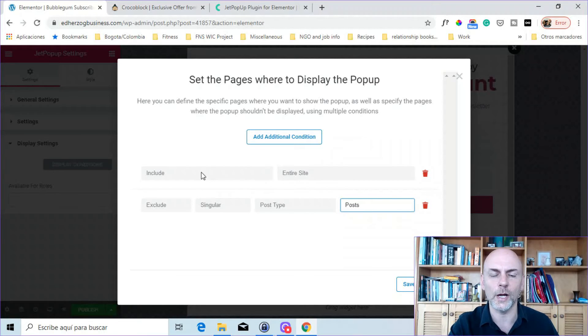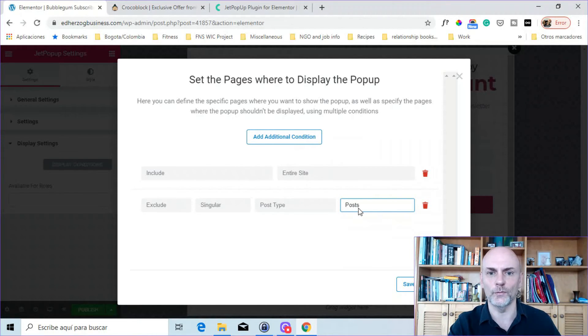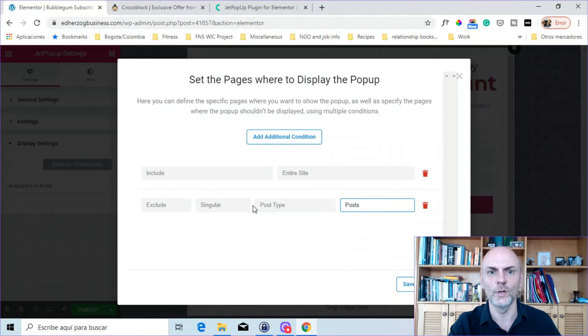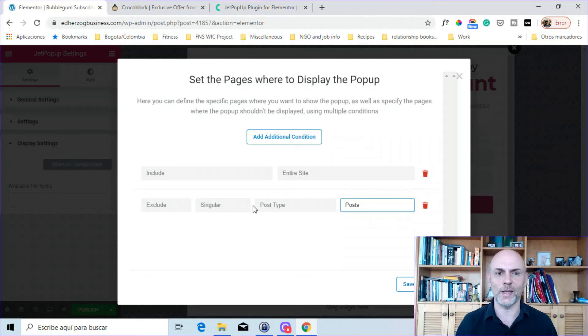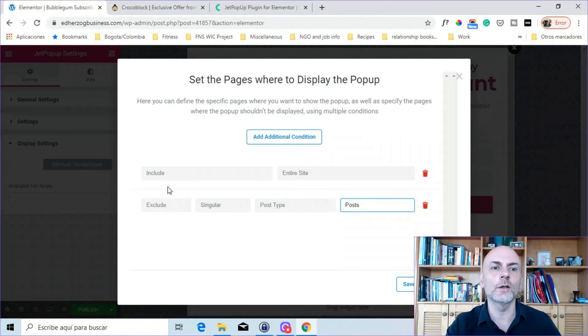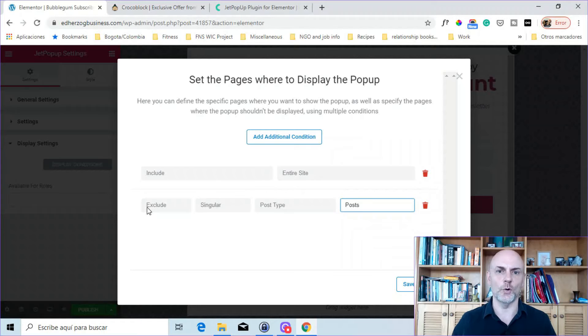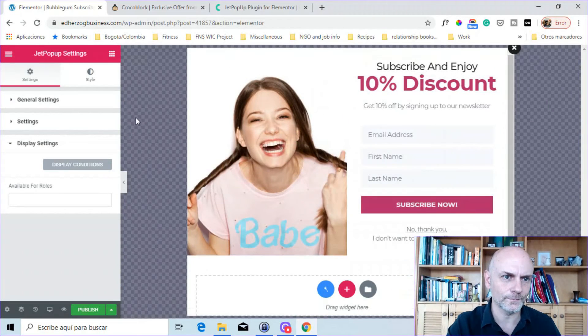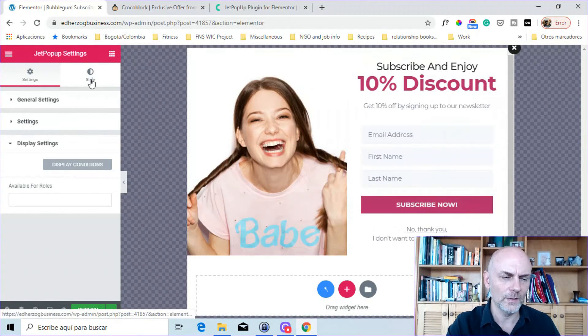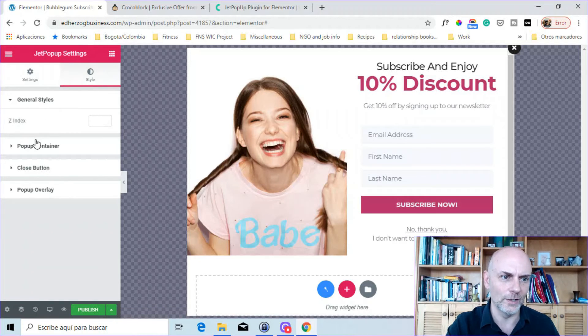That will give it all posts. There, I've got it on the entire site. So I'll put it on all my pages. But it will exclude it from my posts. So that's basically how you do conditions. It's very easy. It's very intuitive. And you can mix and match these includes and excludes to show the pop-ups exactly where you want to show them. Let's close that.